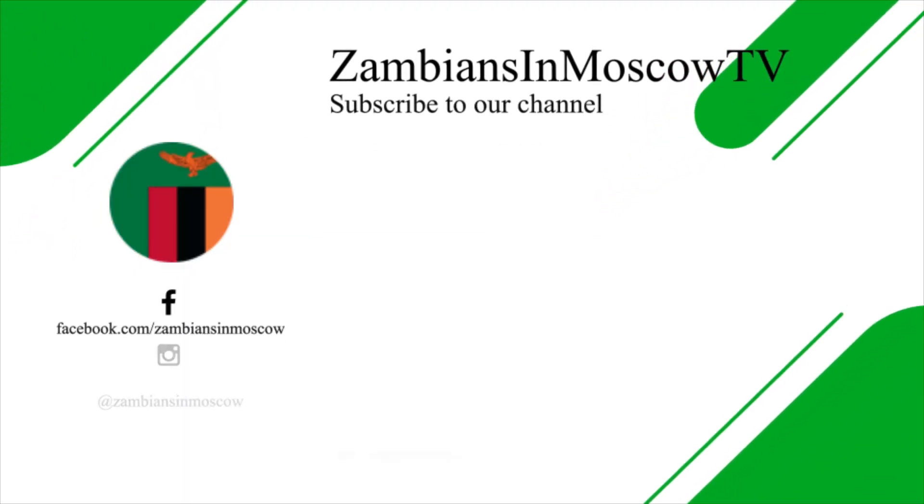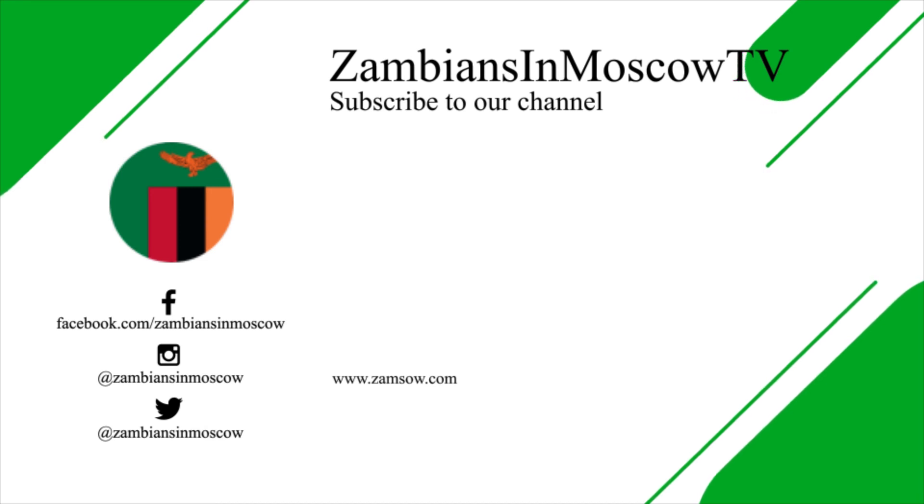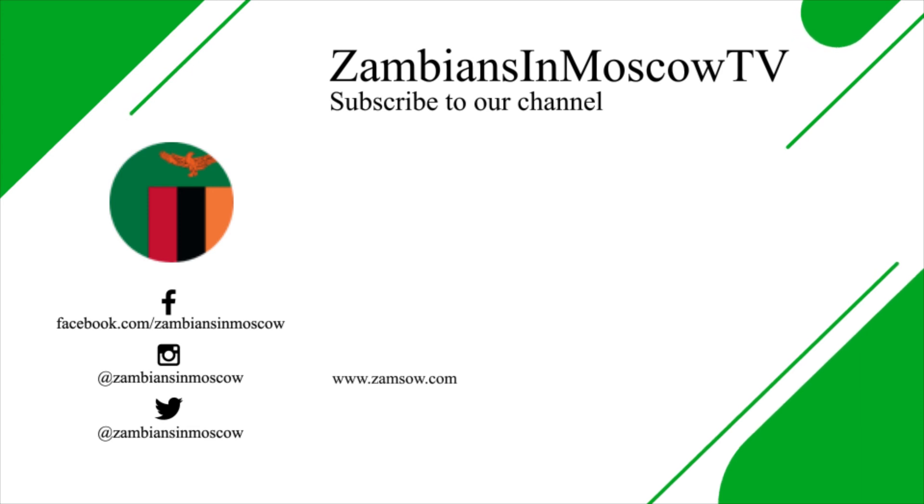I hope this video was as informative as possible. For any questions or queries, you can reach us at Zambians in Moscow on any social media platform.